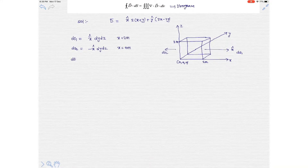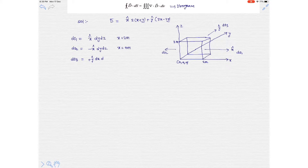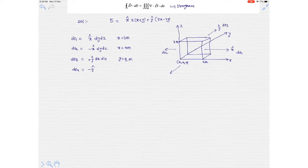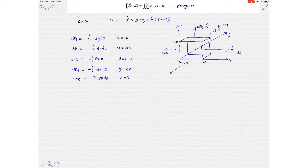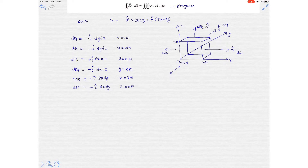Surface ds3 is located in the positive y direction, that is dx dz, located at y equals 2 meters. ds4 is opposite, in the negative y direction, negative dx dz, located at y equals 0 meters. ds5 is in the positive z direction, dx dy, located at z equals 2 meters. ds6 is in the negative z direction, dx dy, located at z equals 0 meters.